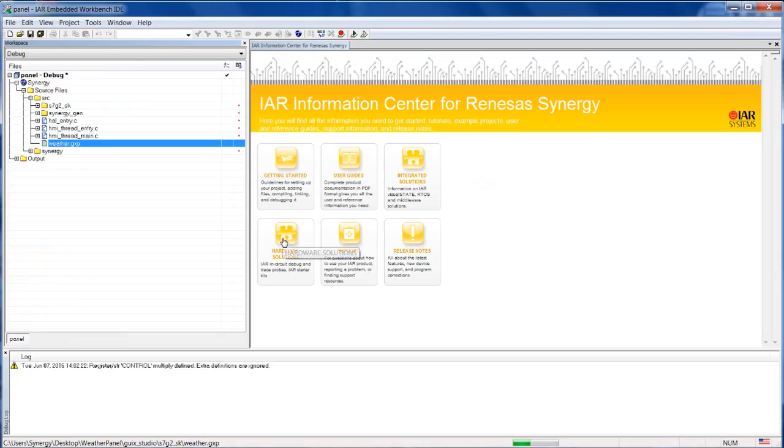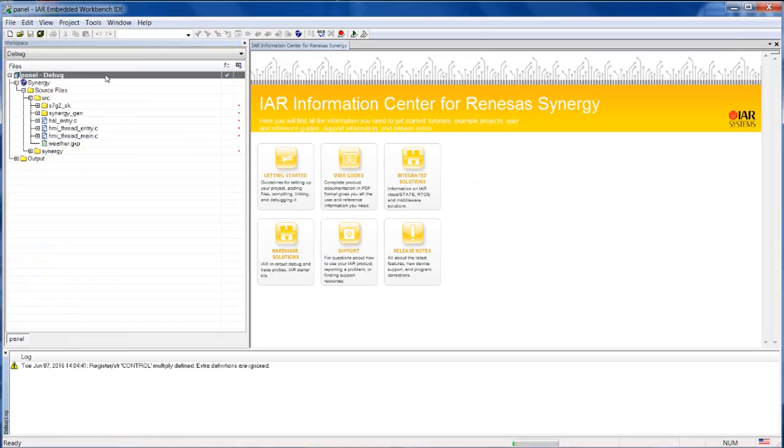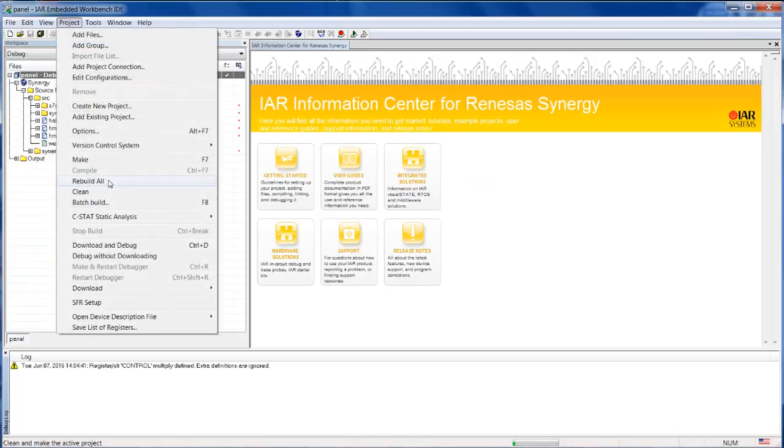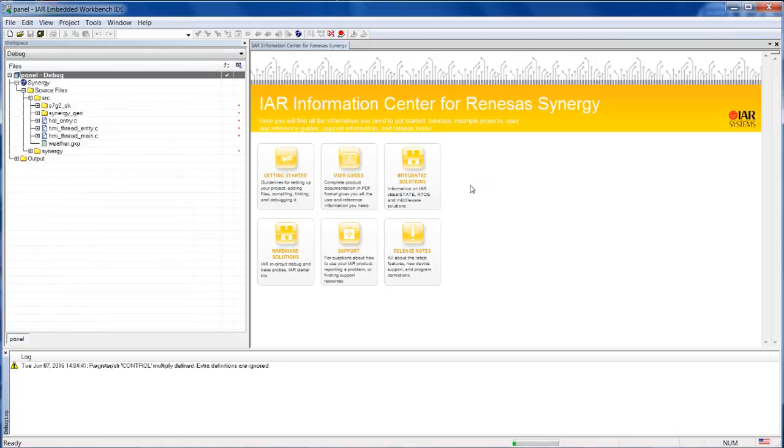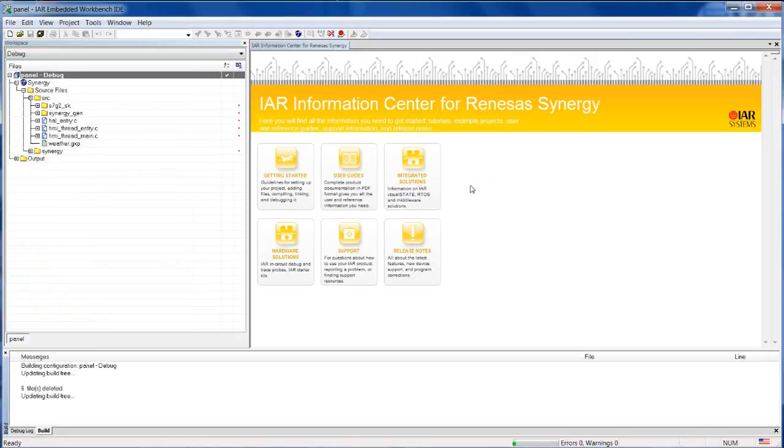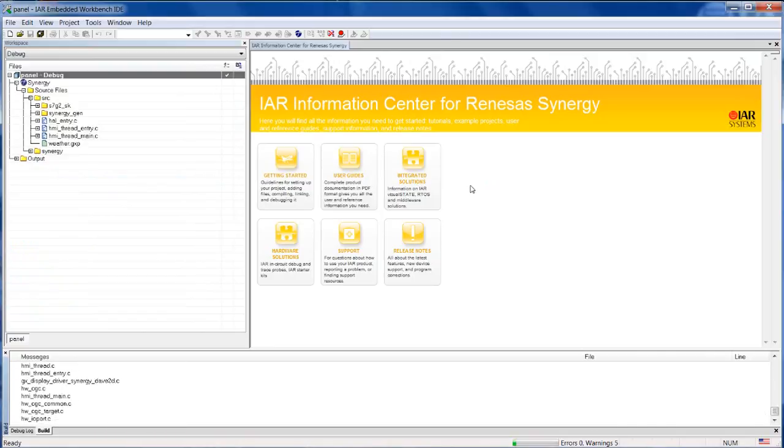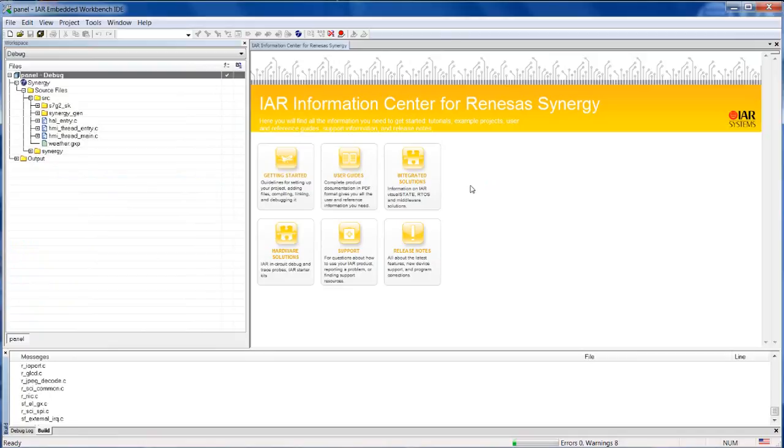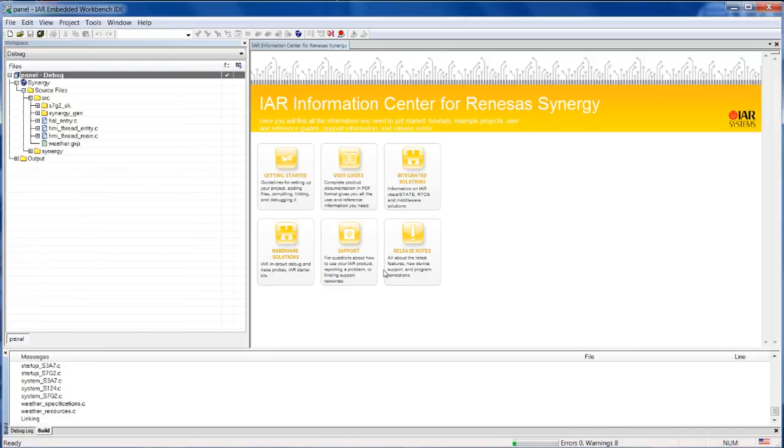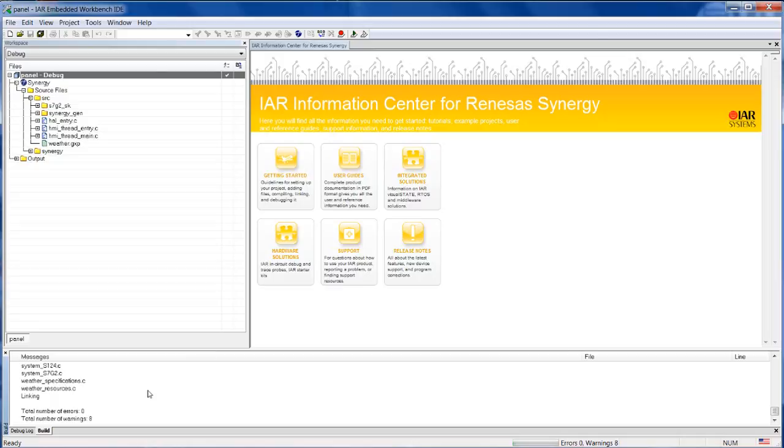Then I can go back here to IAR, and next step is to build the project. So once the project is building, it's expected to have no errors at all.